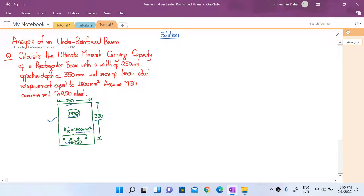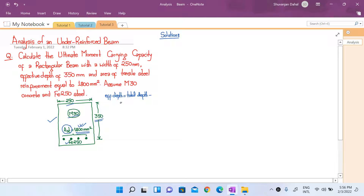Here we have been given the total amount of reinforcement. We are not concerned with how many bars there are or what their diameter is — if we were given the number of bars and diameter we could also calculate the total AST, but here we are directly given the total reinforcement. We are also given the effective depth. The question may give you total depth and effective cover instead, and in that case effective depth equals total depth minus effective cover.